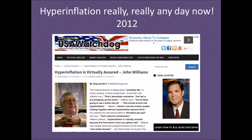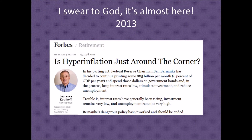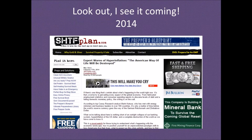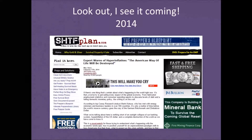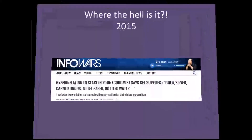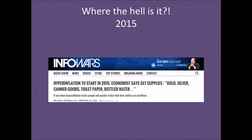2013: I know it hasn't happened yet, but it's just around the corner — this one embarrasses me a bit because it's actually by an economist. 2014: 'An expert has warned of hyperinflation. The American way of life will be destroyed.' And of course it wasn't. 2015: 'Hyperinflation to start in 2015. Economist says get supplies, gold, silver, canned goods, toilet paper, bottled water.' You can find tons of these things saying it's going to happen any day now.